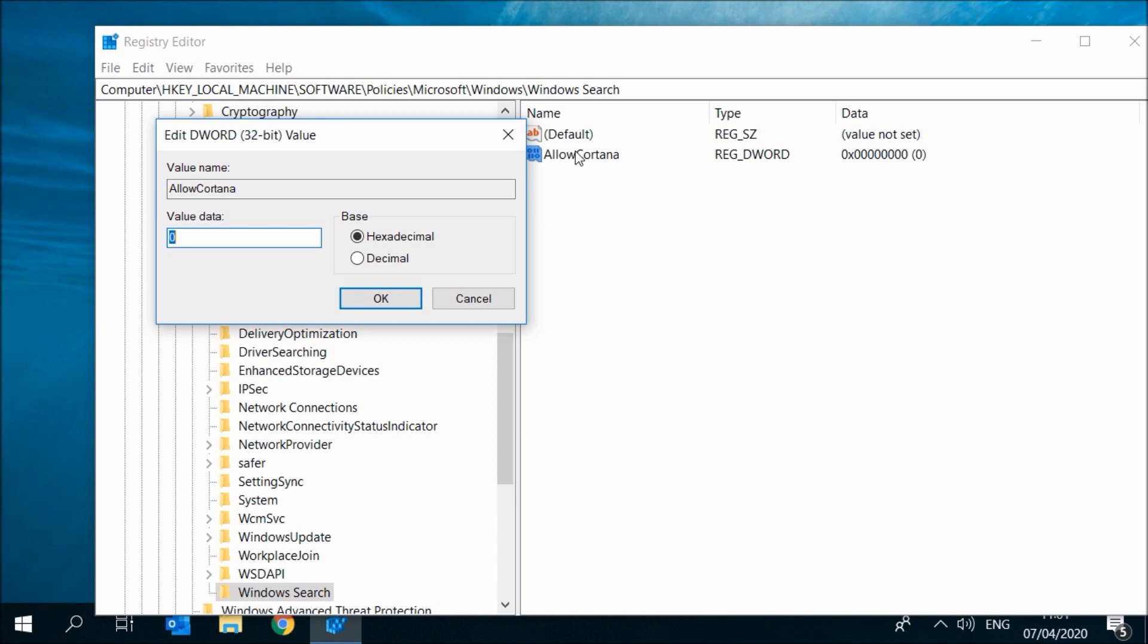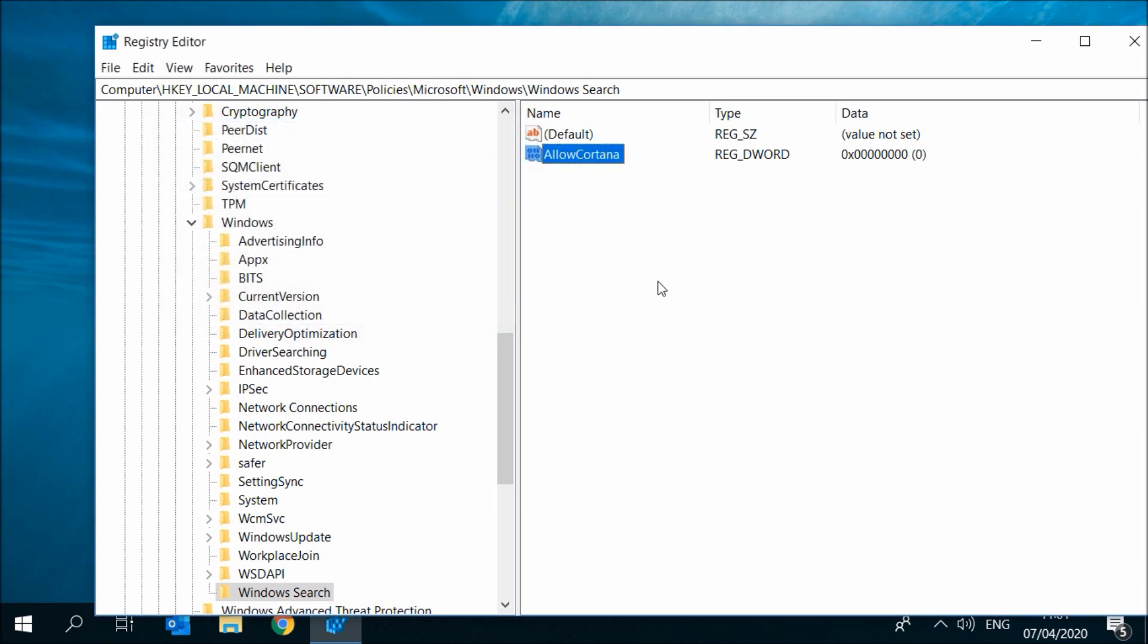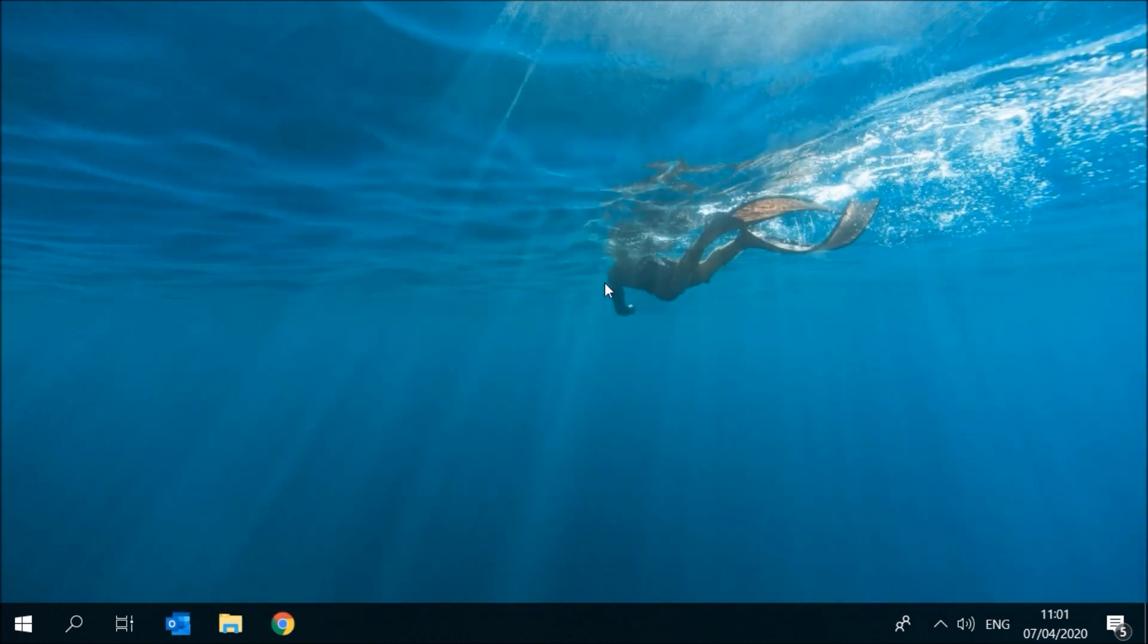I want to disable Cortana so I will keep the value on 0. You will need to restart your computer for the changes to take effect.